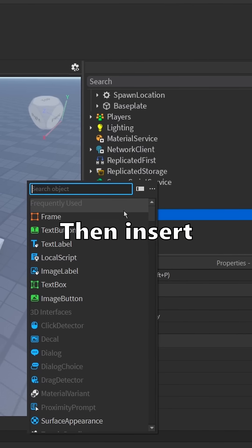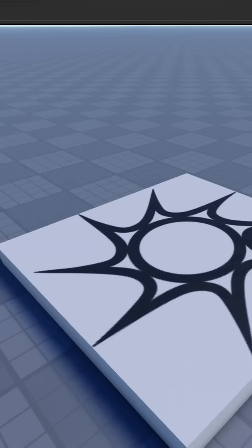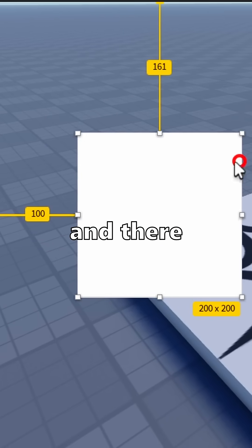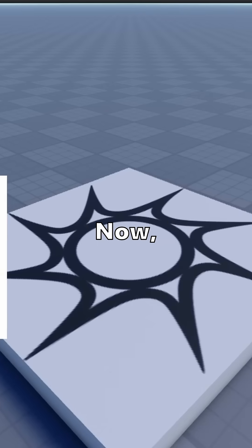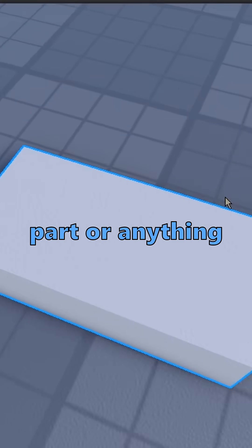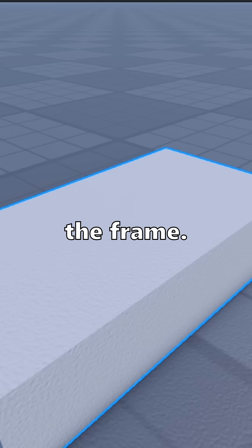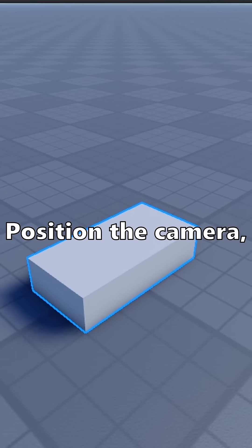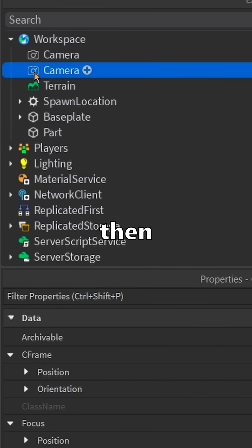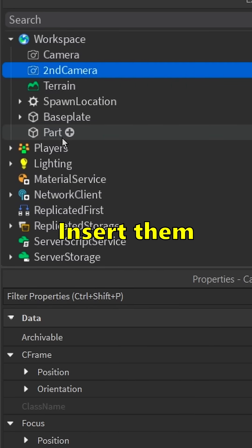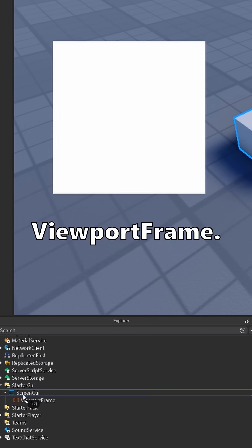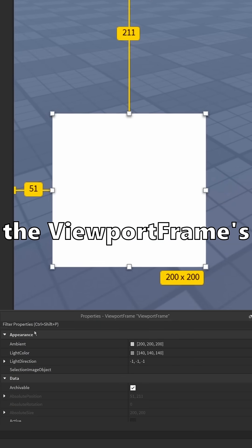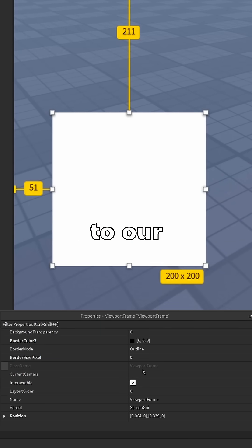Then insert a viewport frame, size and position it to your liking, and there it is. Now let's add something inside: add a part or anything you would like into the frame, position the camera, duplicate it, then rename it. Insert them into the viewport frame, scroll down the viewport frames properties, and set the current camera to our camera duplicate.